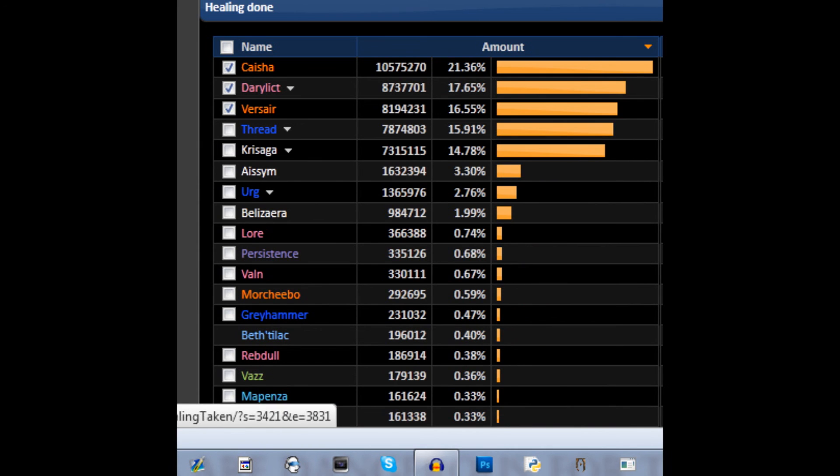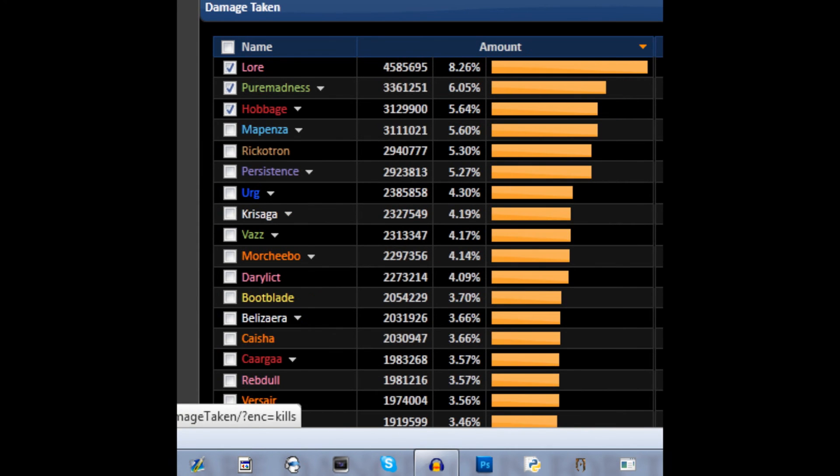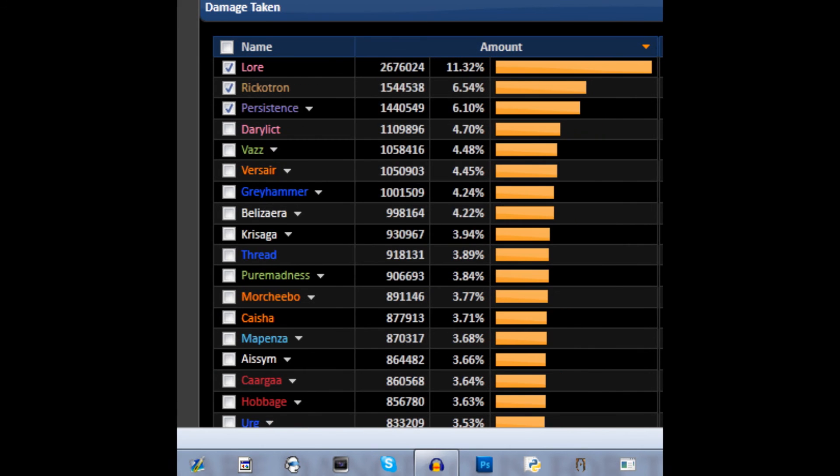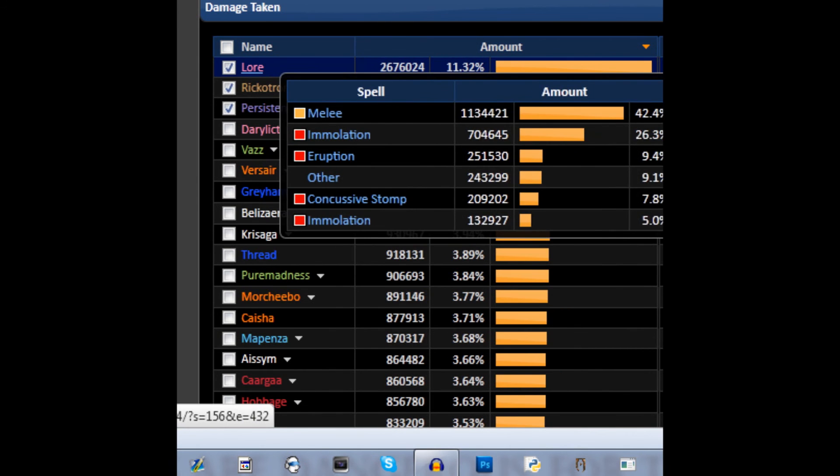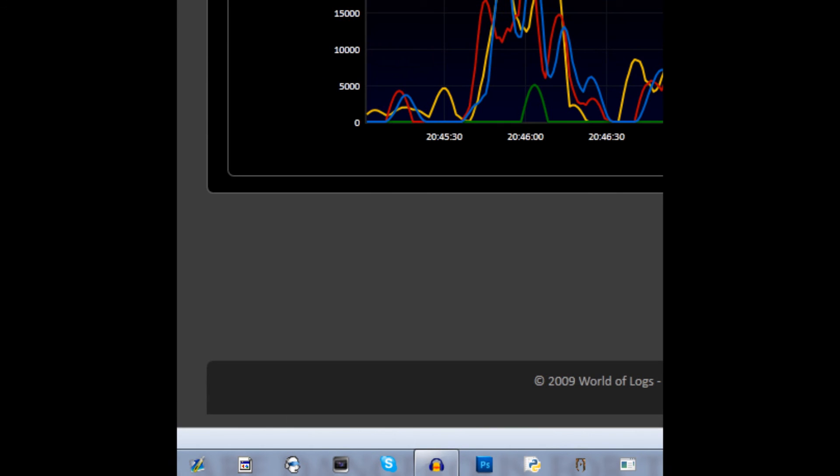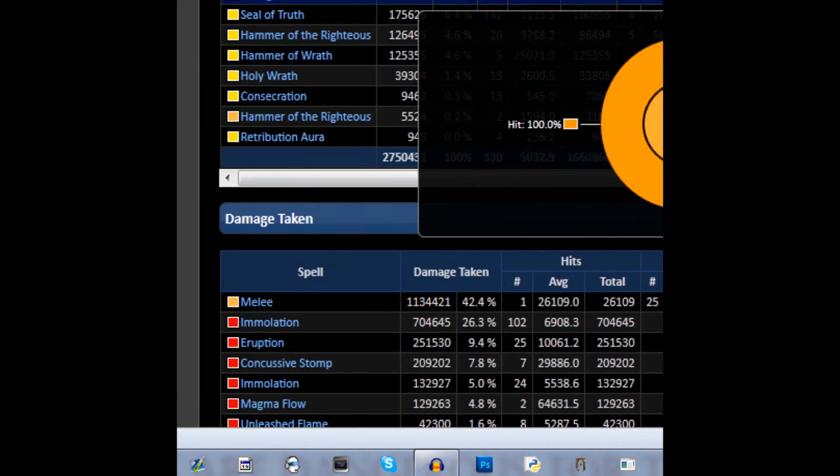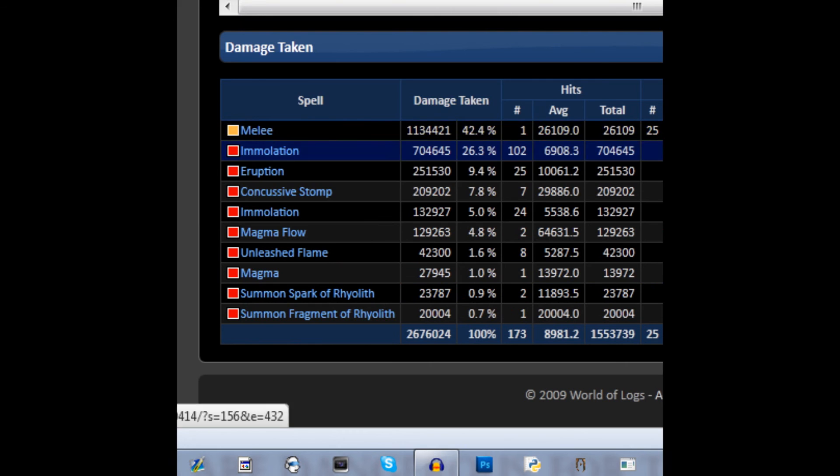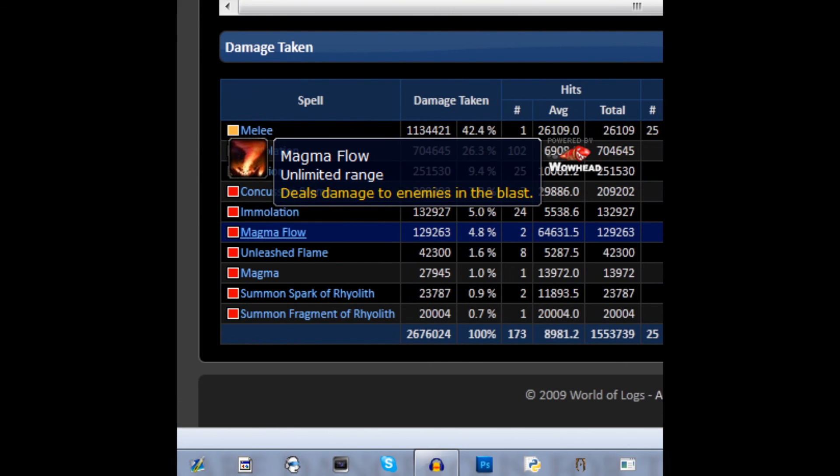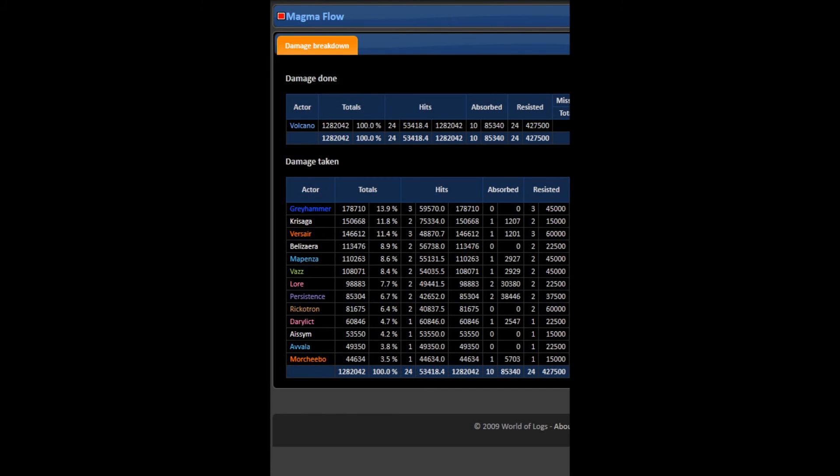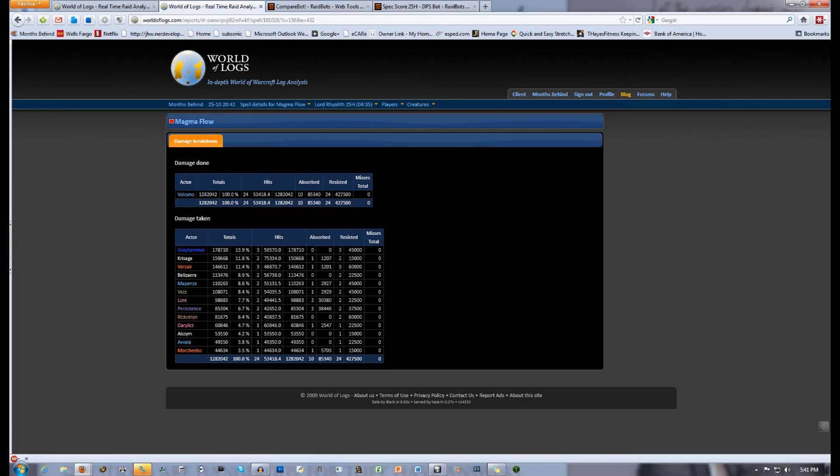So go to a specific fight. We're going to use Rhyolith in this one. Go to Damage Taken. Click on the tank or someone else. Go to Damage by Spell. At the bottom there will be a list of spells that the person has taken damage from. In this case, Magma Flow is avoidable for the most part, so we really try to keep that damage down. Click on that and you'll get a list of actors or characters that have taken damage from it. You want to keep the number as small as possible, obviously.